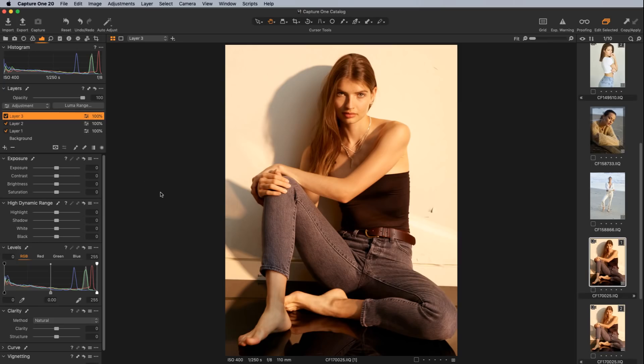Noise handling has also been improved a lot. I don't have a great high-ISO image to demonstrate, but I've seen many comparisons and they are much better in version 20 than in version 12 — not that it was bad before, but it really helps retain sharpness and color information and makes noise much more muted. If you do a lot of high ISO work, you'll find it looks much nicer with the new Capture One 20 engine.